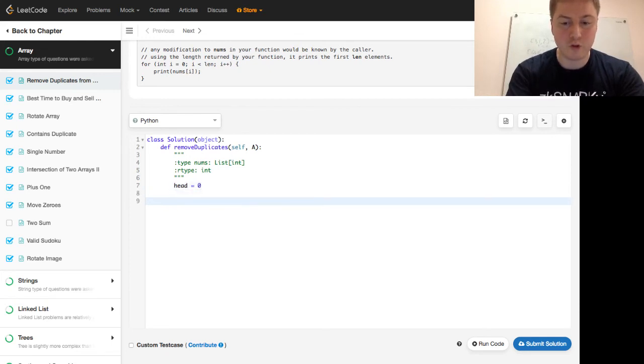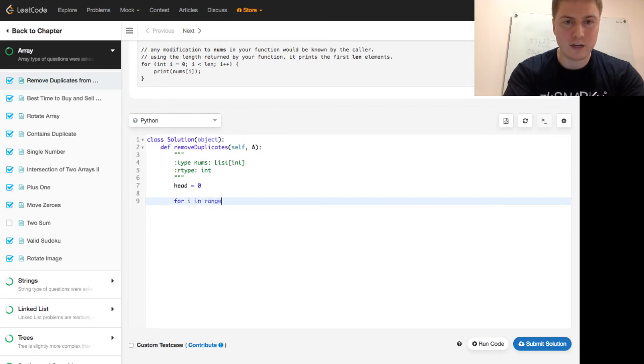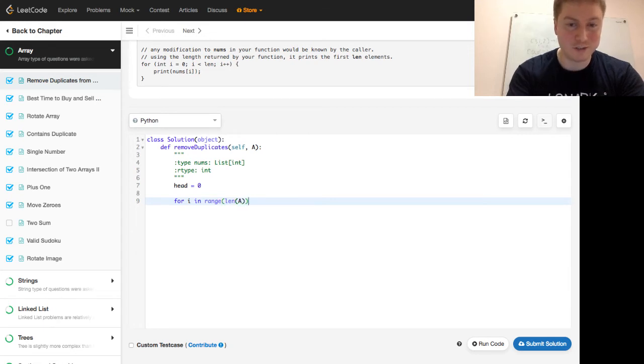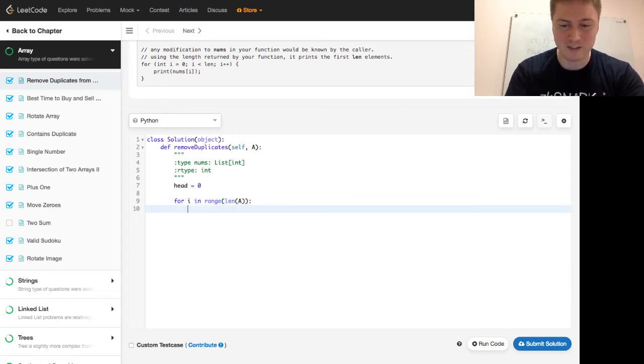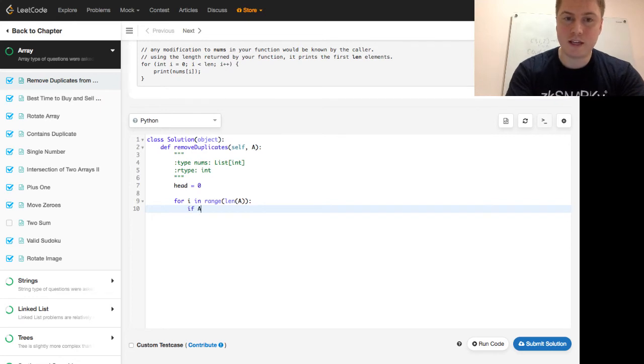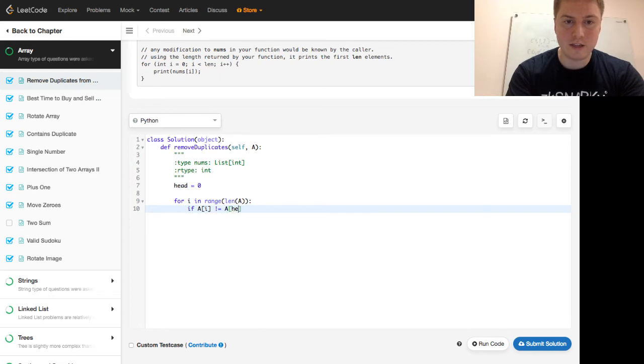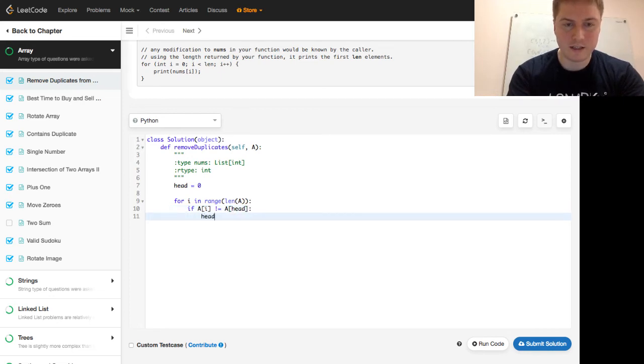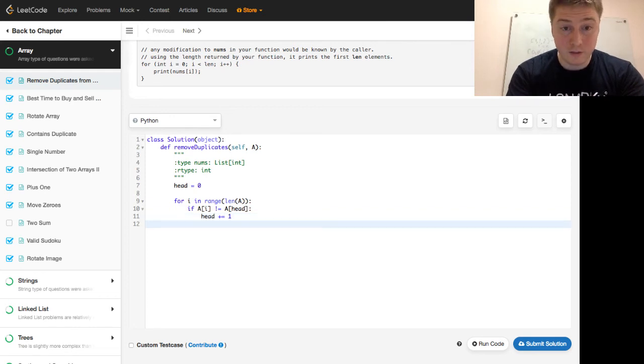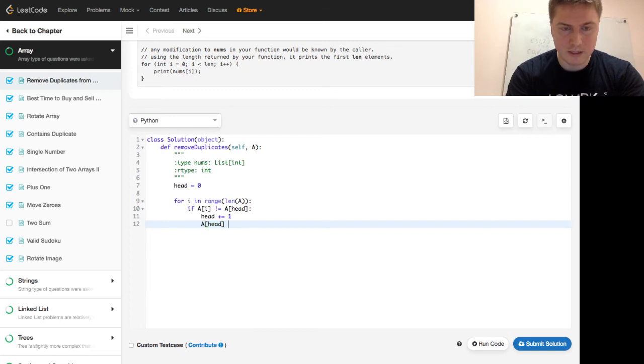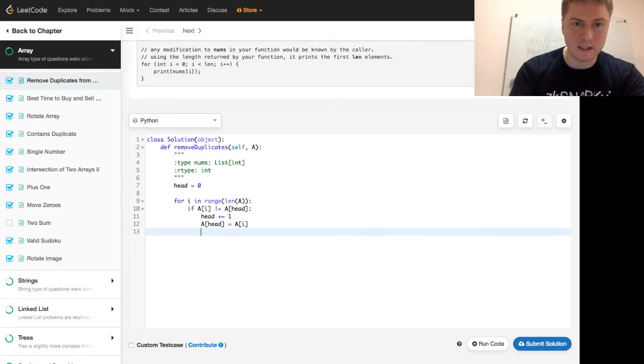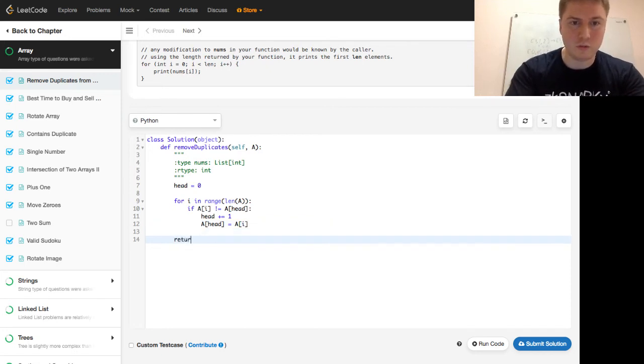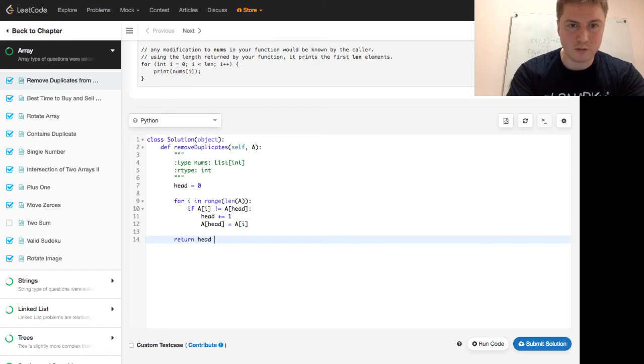We have a for loop for i in range of length of a. Actually, I didn't try this beforehand, so I might fail here. If a of i does not equal a of head, then we advance the head, and then we also reassign what we're looking at. So, a of head is going to be a of i, and at the end of the day we're going to return the head plus one. So, this looks very similar.